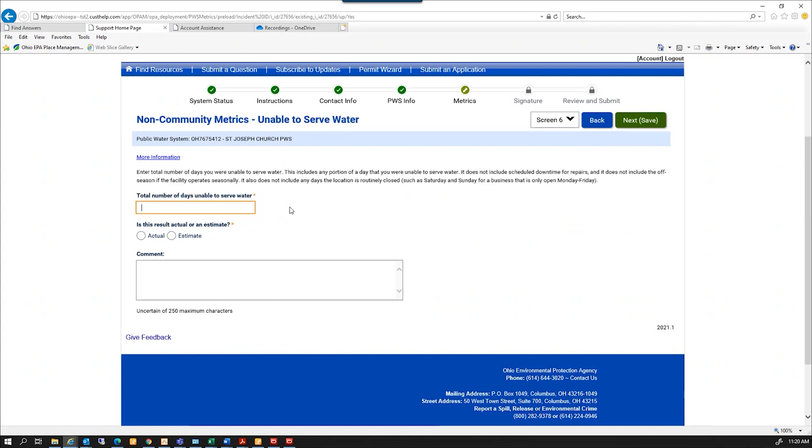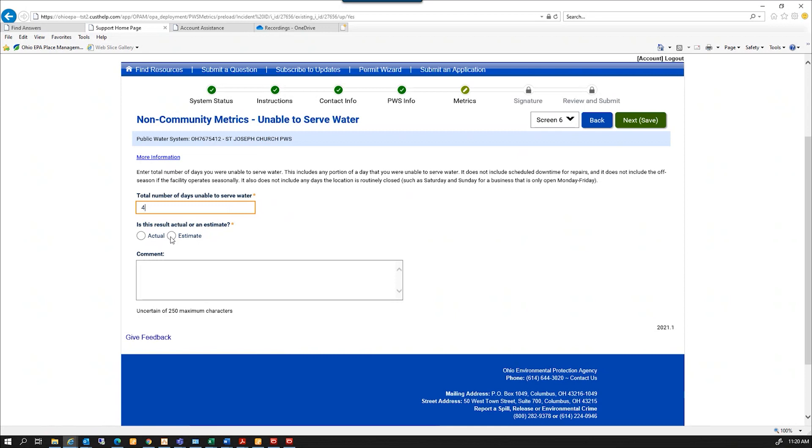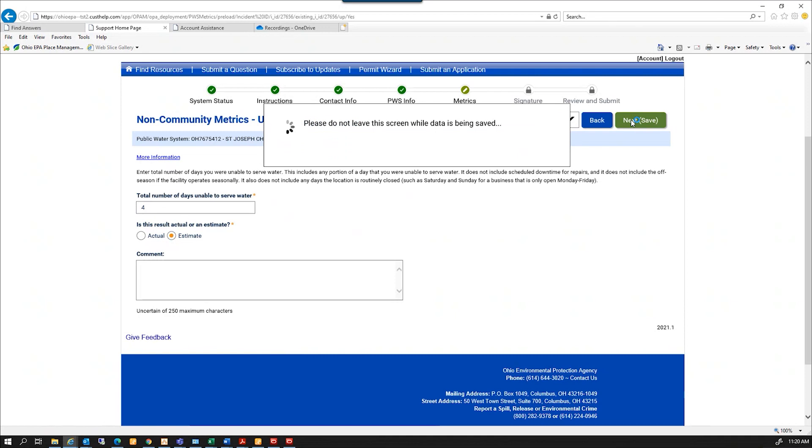Number of days unable to serve water. That's the total number of days you are unable to serve water, and this includes any portion of the day that you are unable to serve. So I'm going to put that it was four days or four portions of days. I'm going to put that in and hit next.